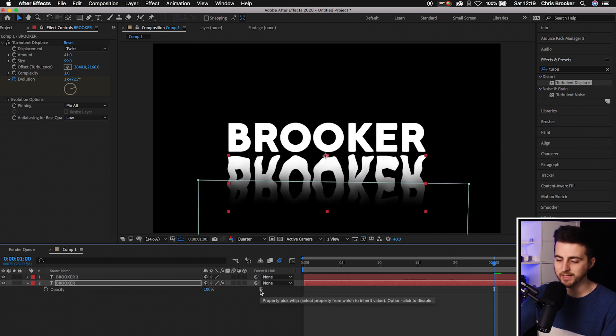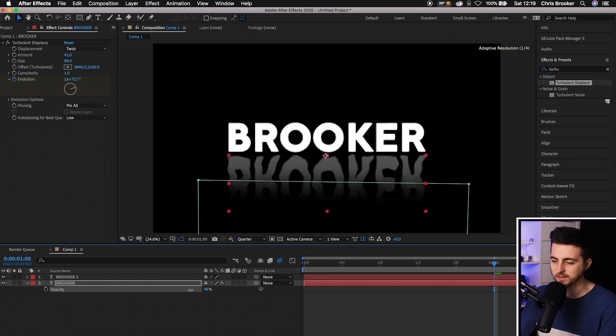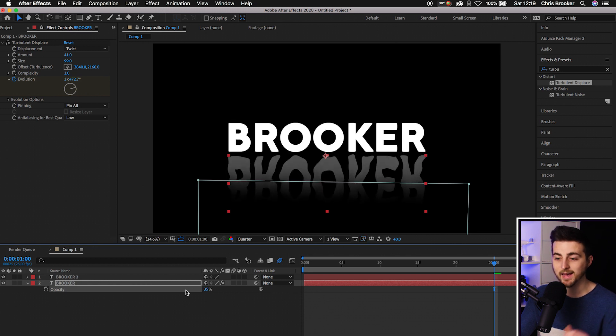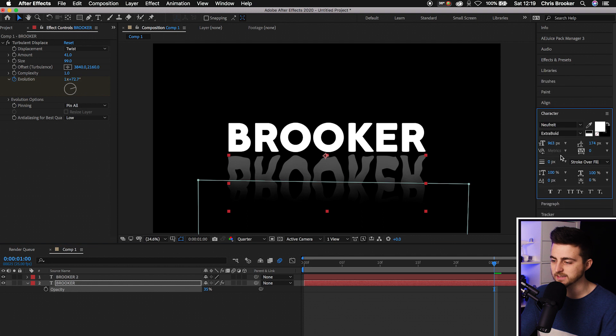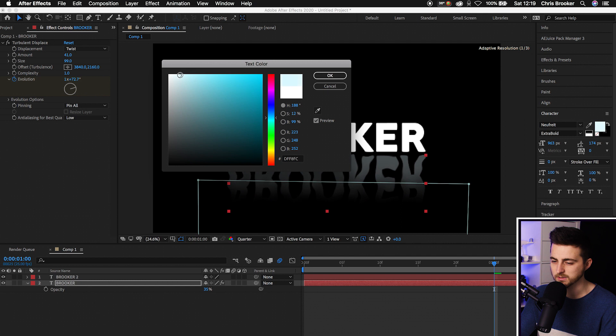Let's add a bit of separation. Press P on the keyboard, selecting that bottom layer, pull the position down just a little. Press T to load Opacity and pull the opacity down. You can change the color of this text as well - make this a soft blue, something like this.